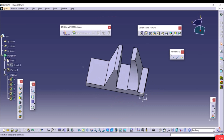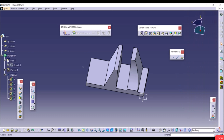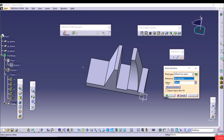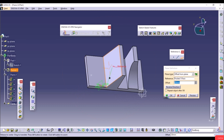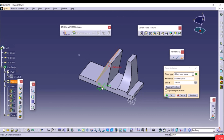The Plane dialog has Plane Type, Reference, Offset, and Reverse Direction. The first type is Offset from Plane — select any face or standard plane as the reference, and the new plane is offset 20mm from it. Use Reverse Direction to flip the offset direction, and change the offset distance as needed.